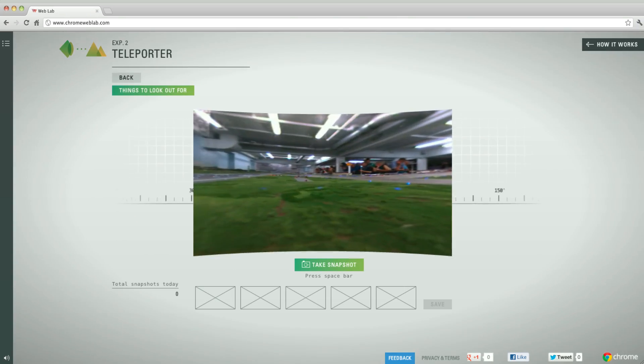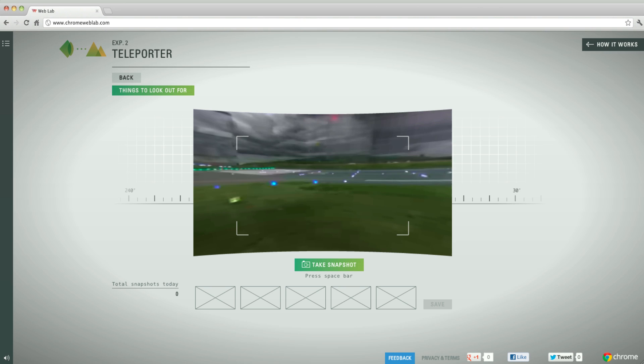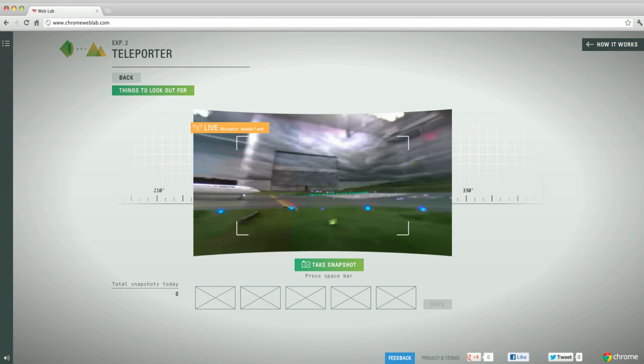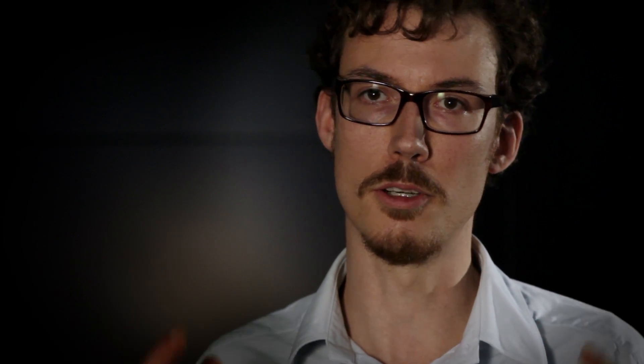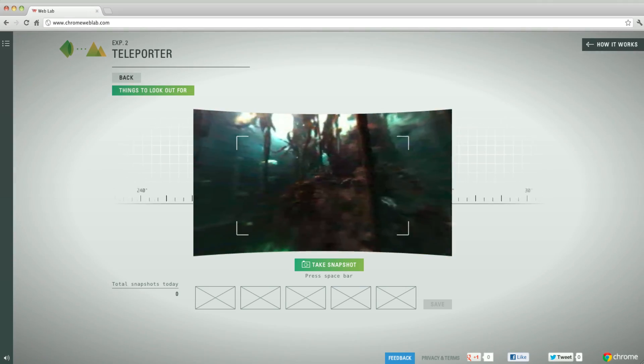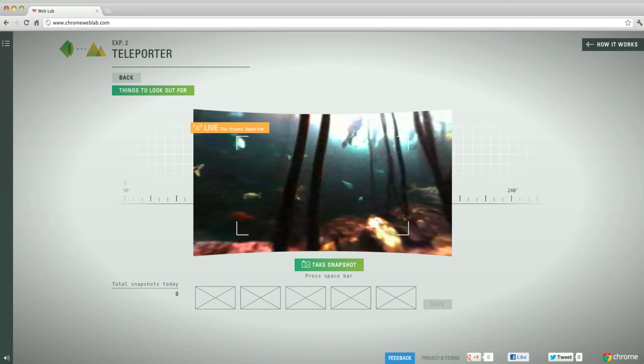We've made this experience of being able to look around in these places available online. There's a vast wealth of information available to us in our world, but only now are we learning how to capture that and deliver it over the internet. Teleporter is about live 360-degree video transporting you from where you are to another place in the world.